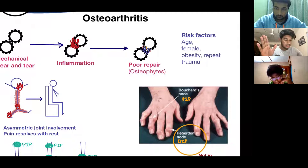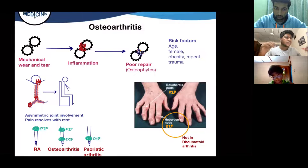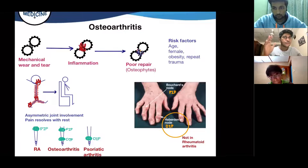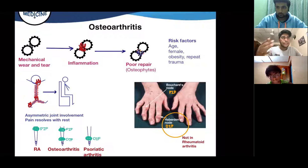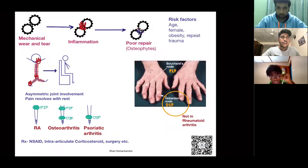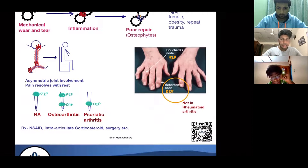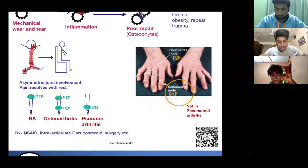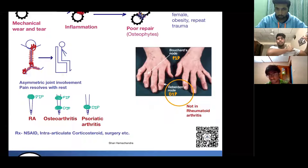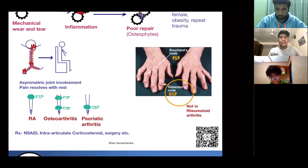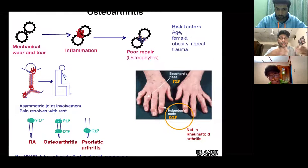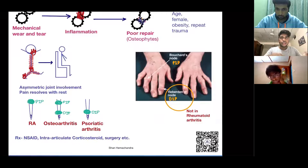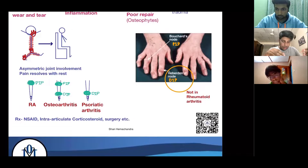These bony processes are called osteophytes. The risk factors are: old age, female sex, obesity (which puts a lot of stress on the bone), and repeat trauma — for example, if you run a lot, your knees are at high risk of developing osteoarthritis. This condition presents with asymmetric joint involvement — the joints are not symmetrically affected. The more you use the joint, the more the pain increases, and the pain goes with rest.